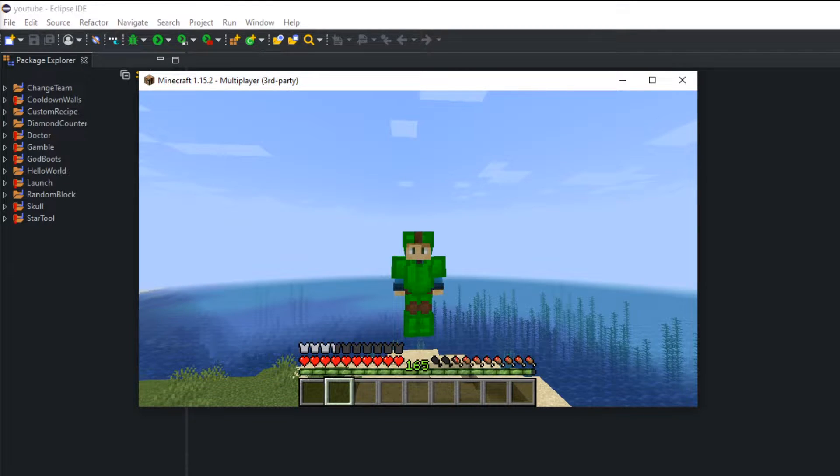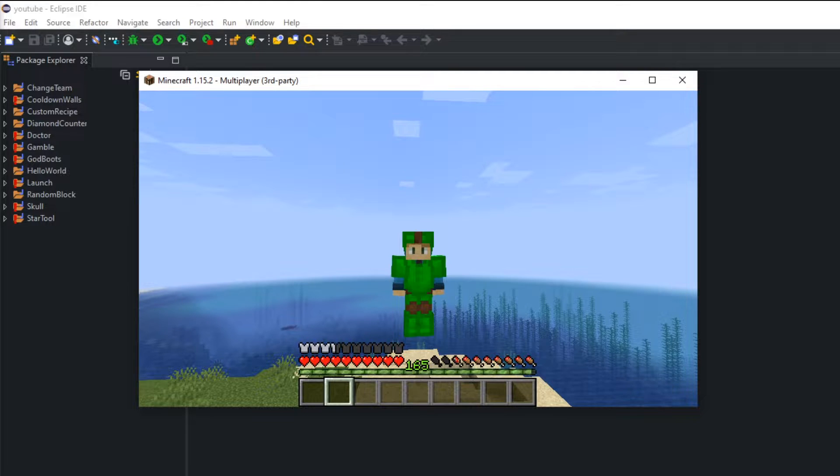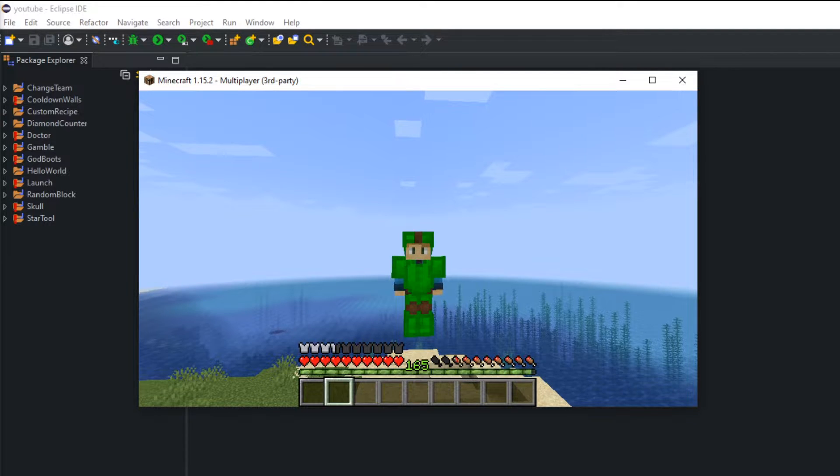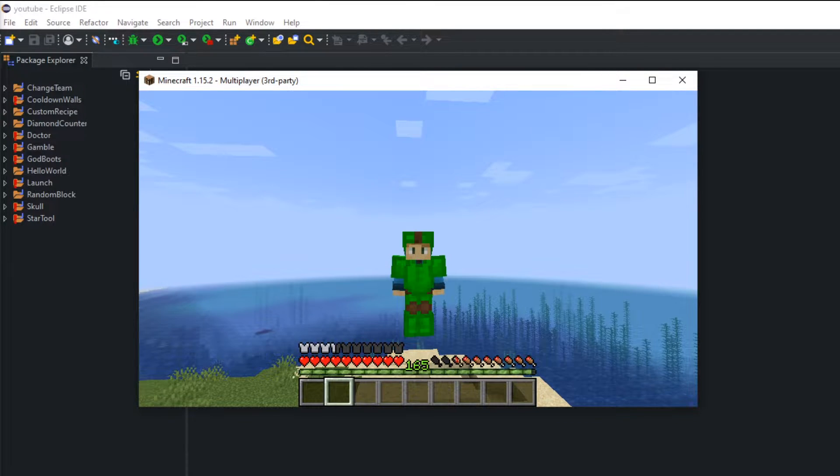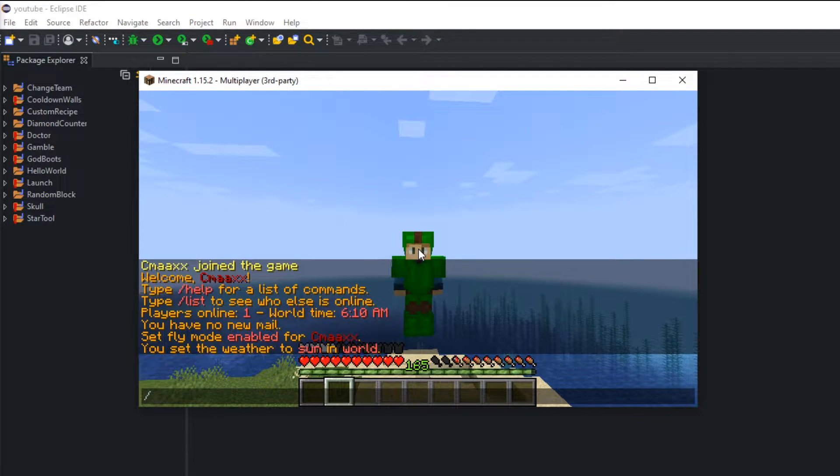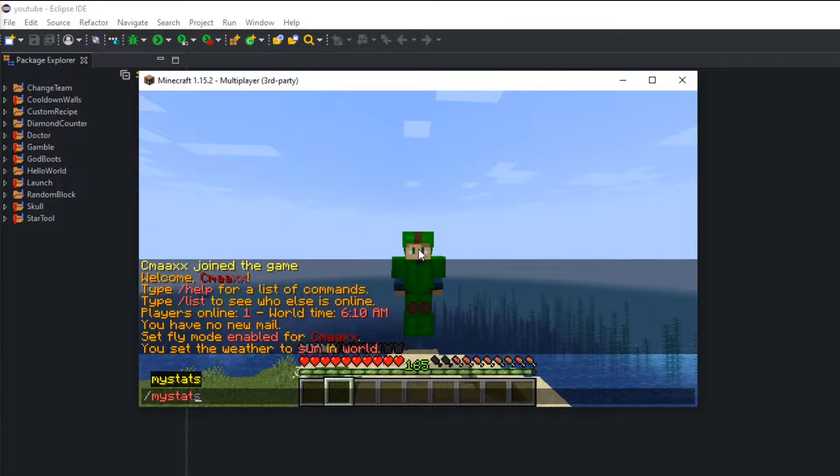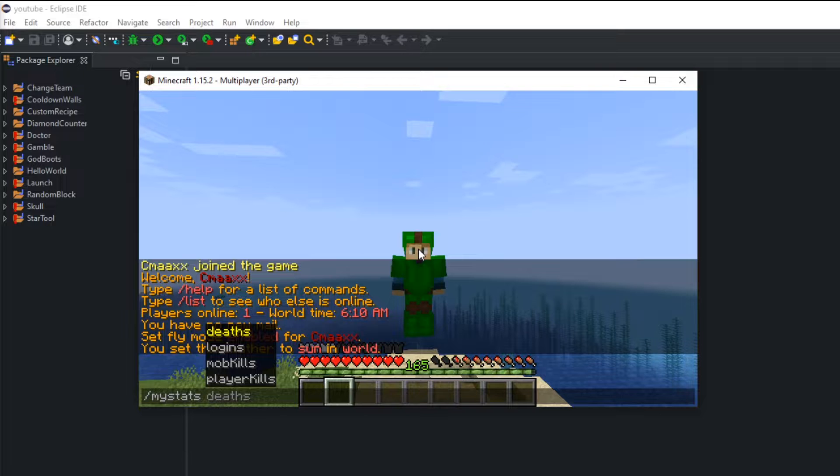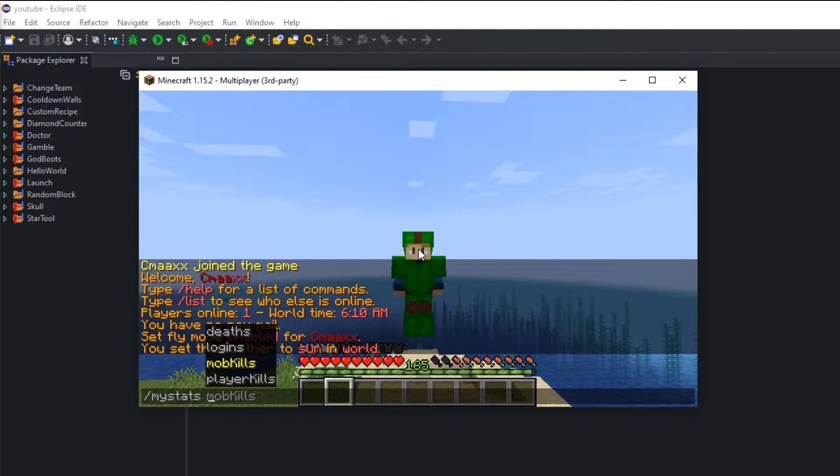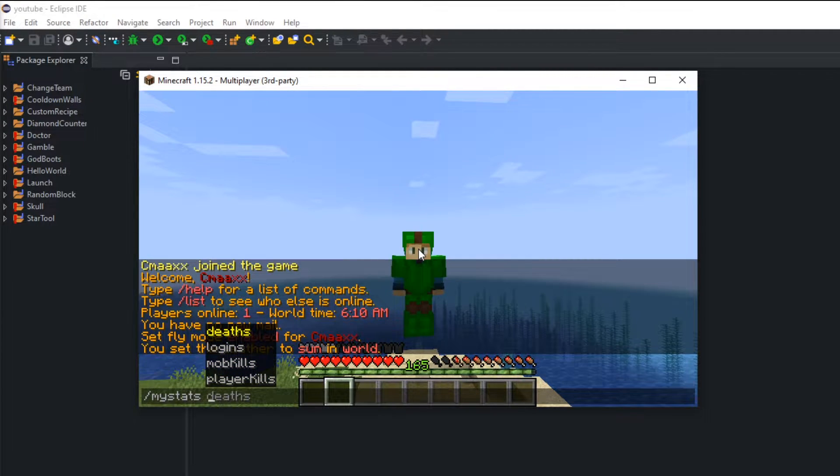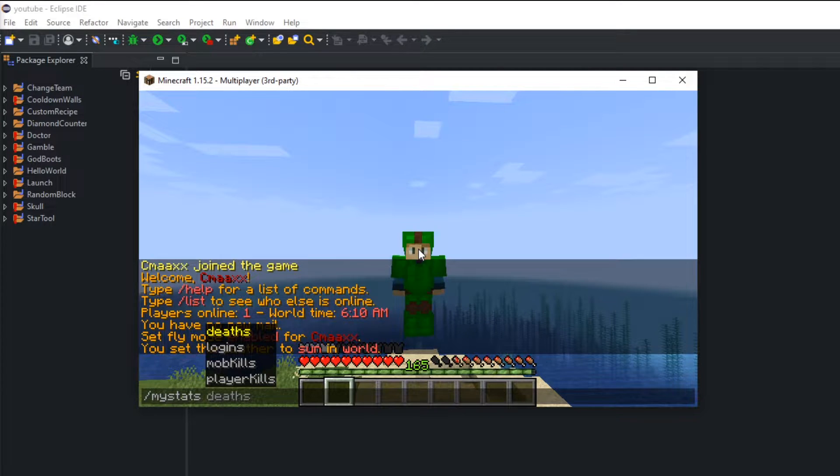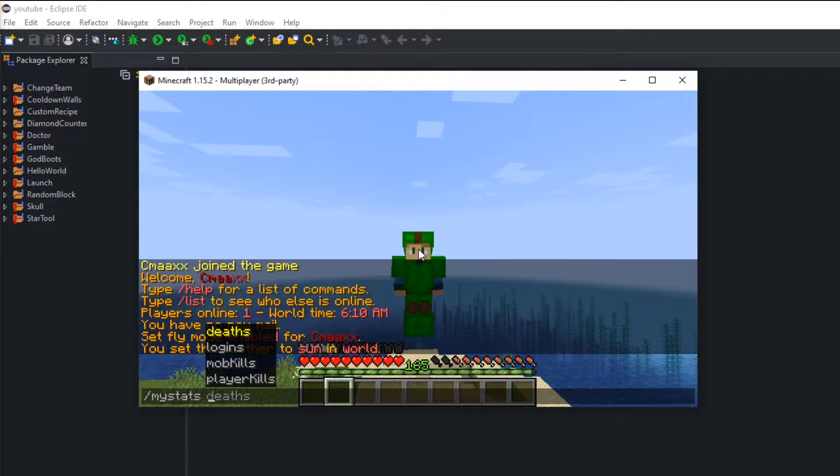But in today's episode we'll be going over the tab completer. This is where you type in, for example, our command would be my stats. When you do space you see all these different options we can choose from. Usually these options do not show unless you code in a tab completer. So I'll show you guys today how to do that.